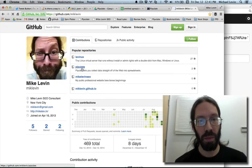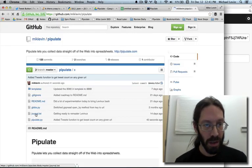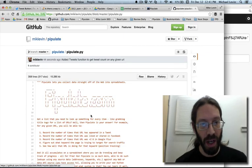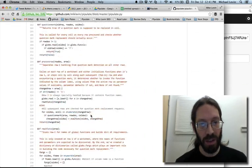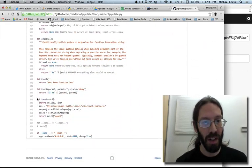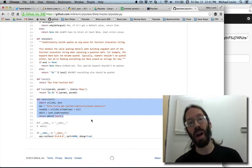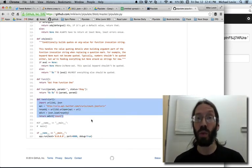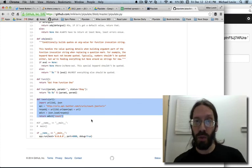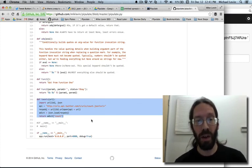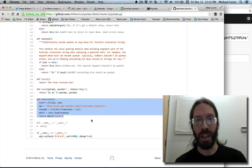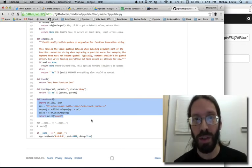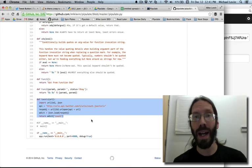Go to GitHub. Go to pipulate. Go into pipulate.py. Scroll to the bottom. There it is. The tweets function. And this is why Pipulate is about to rapidly grow into a free tool for SEO and social media. Thanks for joining me. Hope to talk to you soon. And don't forget to subscribe.